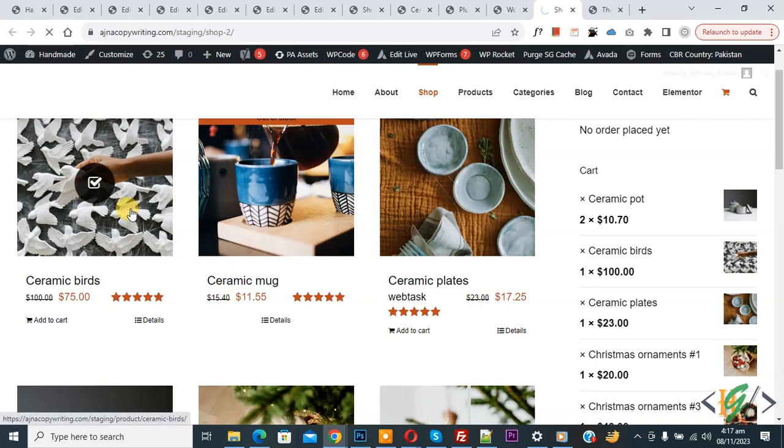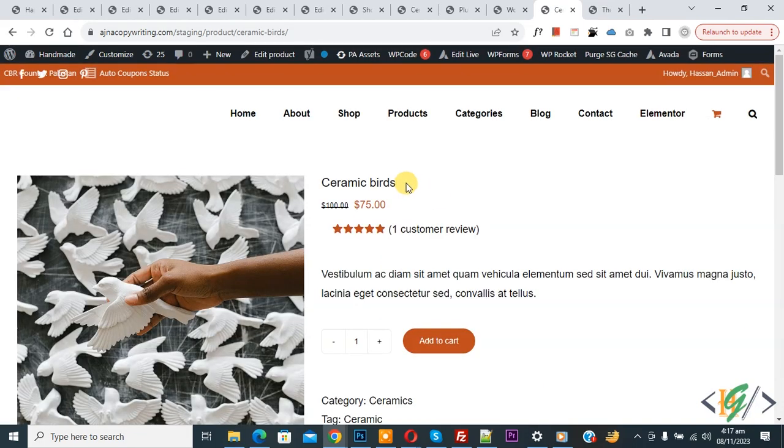Now open any product. Also in single product page you see percentage discount.